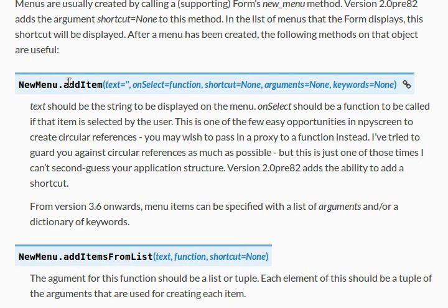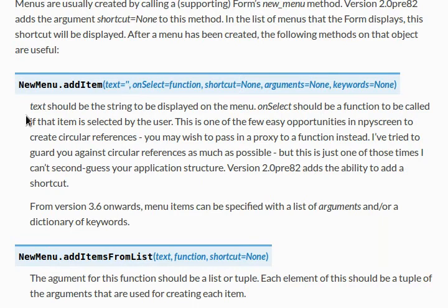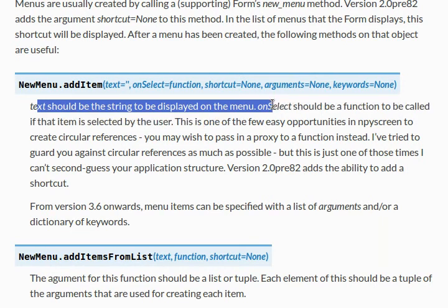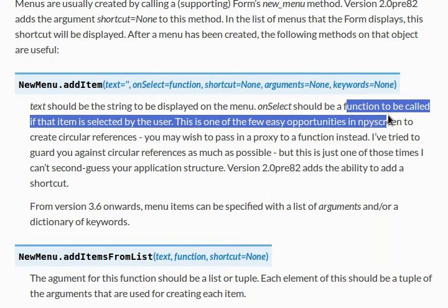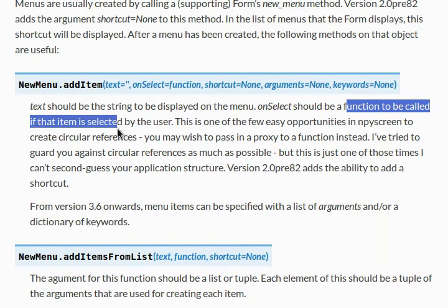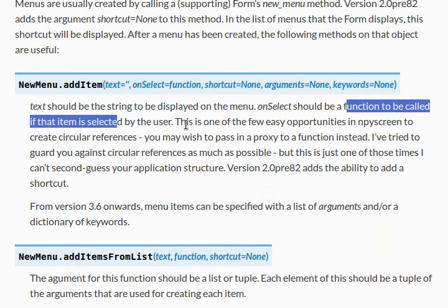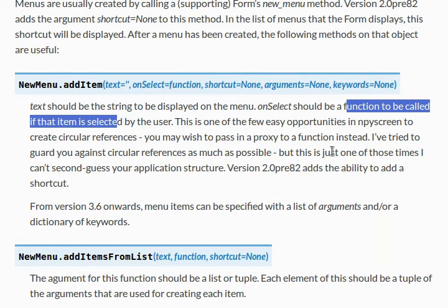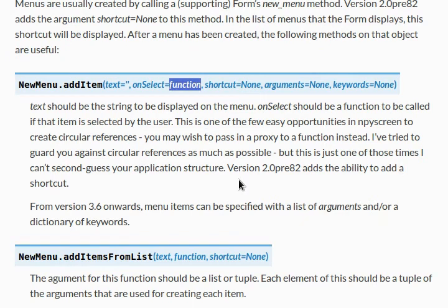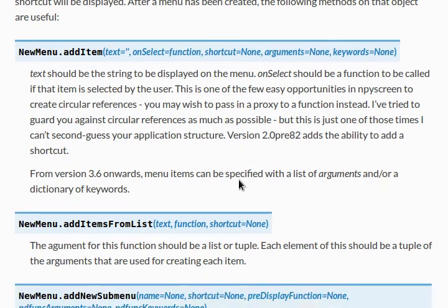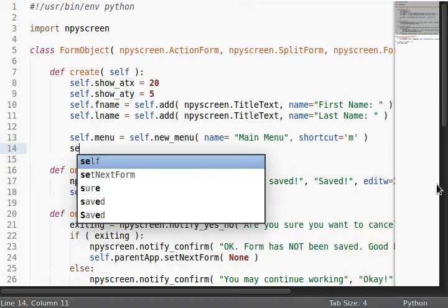But, we have to add stuff to the menu. The documentation shows us, hey, we've got an add item function, and these, of course, have a lot of optional arguments. The text, of course, is the string that should be displayed on the menu. On select, this next one is a function to be called, if that item is selected, and there's a warning here by the author that this is one of the few easy opportunities in this module to create circular references. You may want to pass in a proxy to the function instead. So, the author, he's tried to guard us against circular references as much as possible, but this is just one of those times where we can't really see what you're gonna do. We can't see into the future or try and guess how your program works. And, of course, there's the ability to add a shortcut, and you can also have a list of arguments or a dictionary of keywords that can be passed to that function.